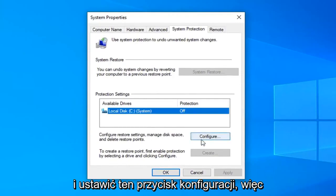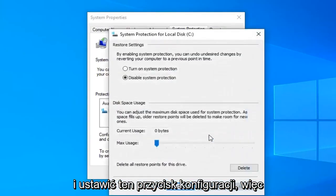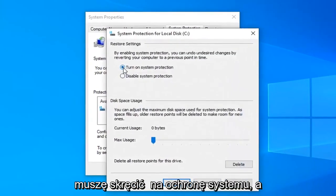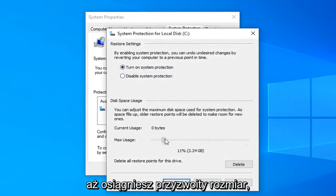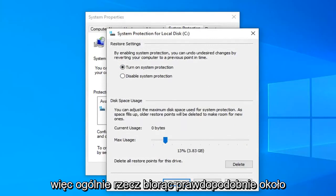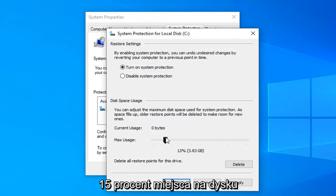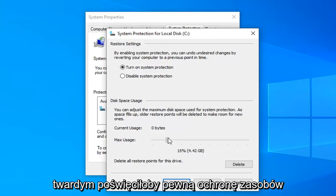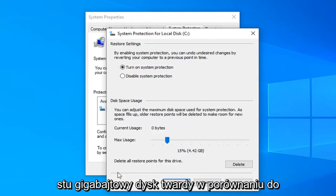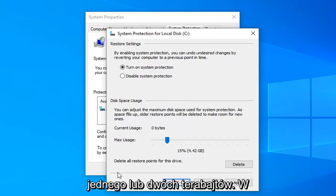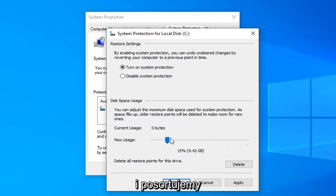You're going to have to select the configure button, then select 'Turn on system protection.' I would suggest moving the scroll bar over until you get to a decent size — generally speaking, about 15 percent of your hard drive space dedicated to system restore protection. It will depend on whether you have a 100 gigabyte hard drive versus a 1 or 2 terabyte hard drive. Select apply and OK.